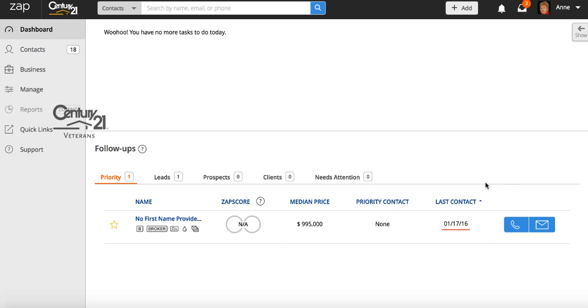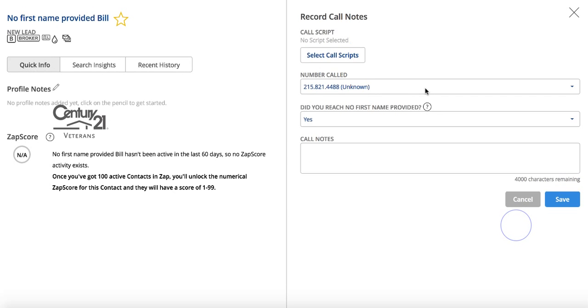So this particular lead has a phone and an email. So I'm gonna click on the phone so you can see how this works. So I have a phone number. I'd give her a call, ask if there was anything that I could do for her, and then I would make some notes that would say test.